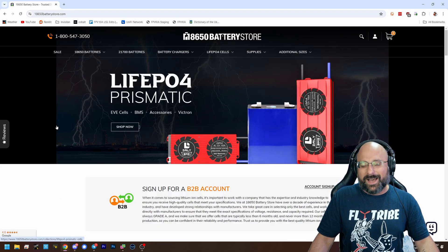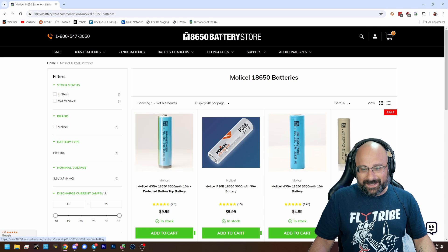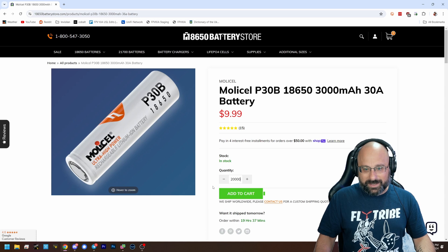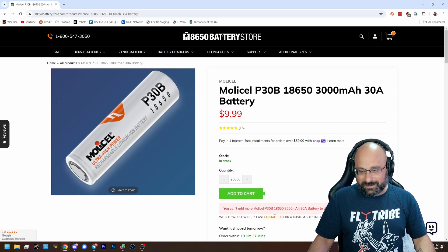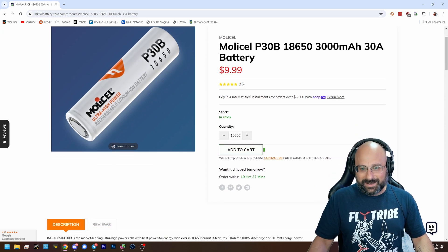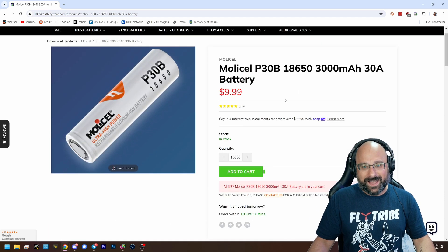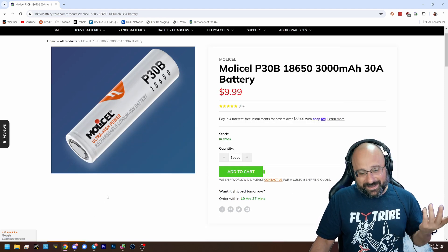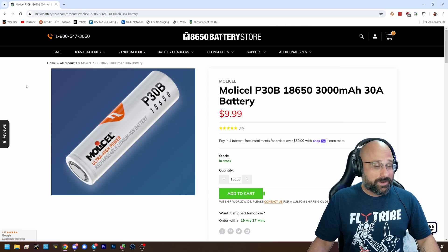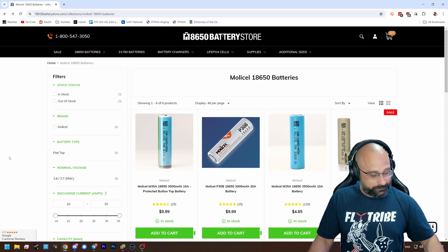And I was like, shut up! He's like, yeah. You just go in and say okay, I want a MolyCell P30B, quantity 20,000, add to cart. It says I can't do 20,000 — okay, 10,000, add to cart. Apparently this is where he does some of his shopping. So if it's good enough for Upgrade Energy, it's good enough for you. 18650 Battery Store is where I would buy good quality 18650 cells.